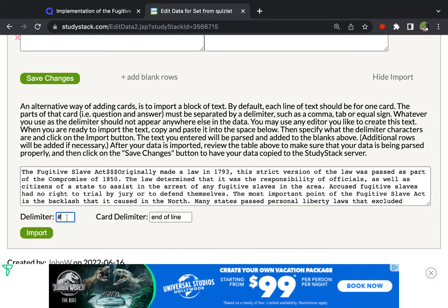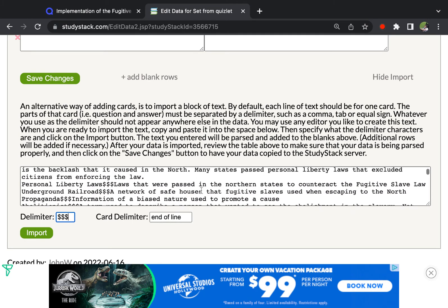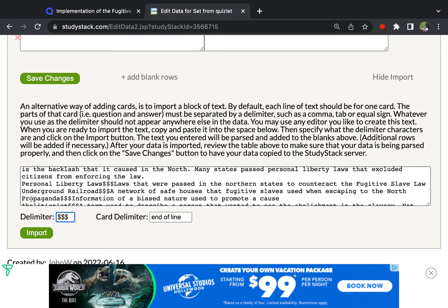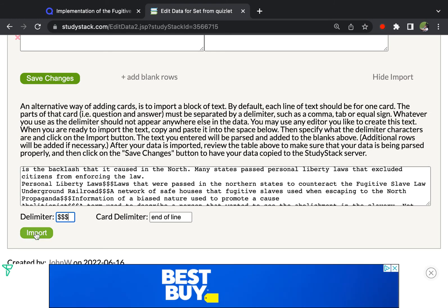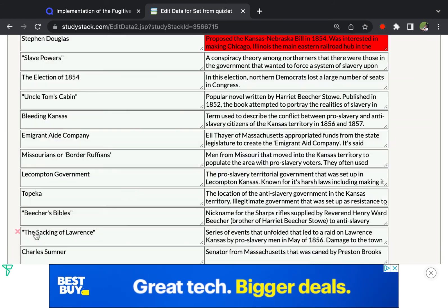And we're going to just put in here that StudyStack node. That's how this set is organized. And end of line is what we chose. So each one of the cards should be on a new line, which it looks like it is. And then we're going to click import.